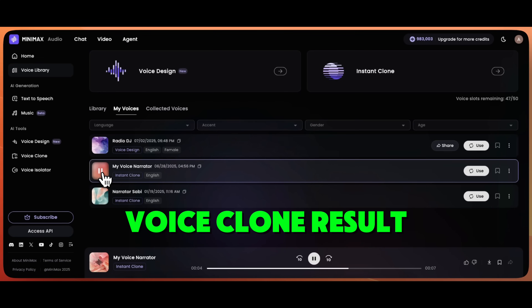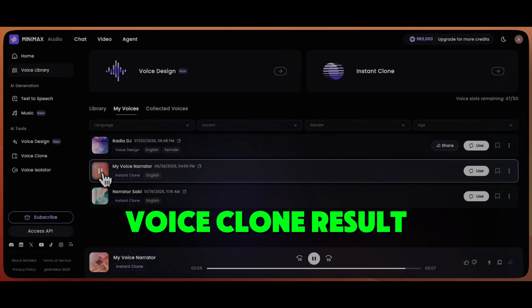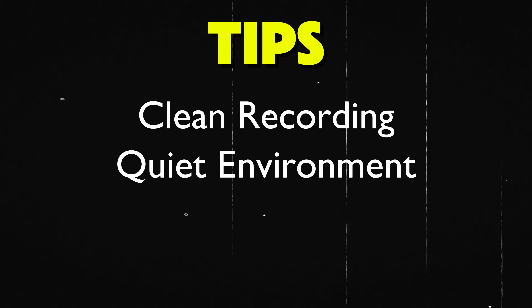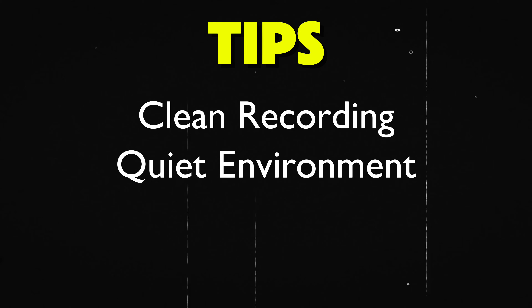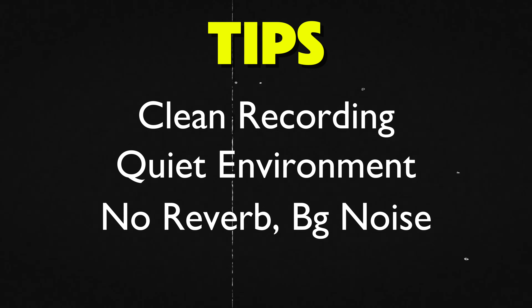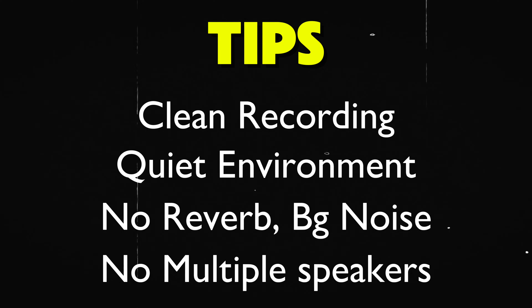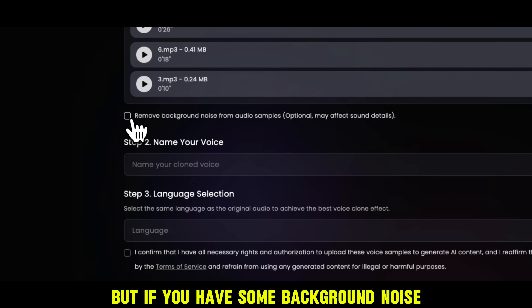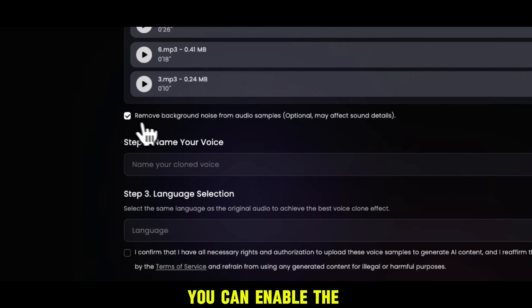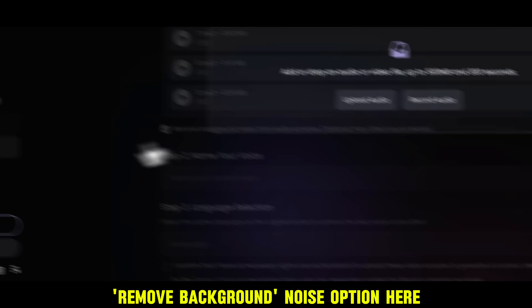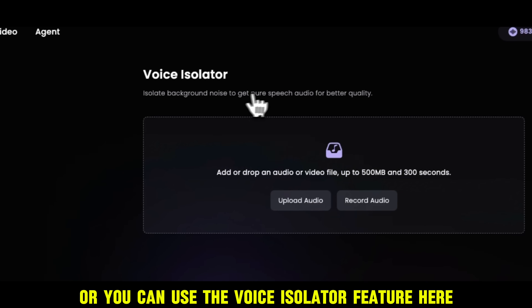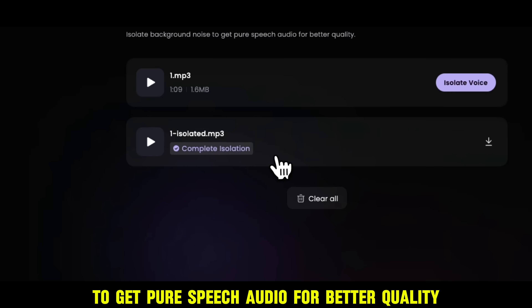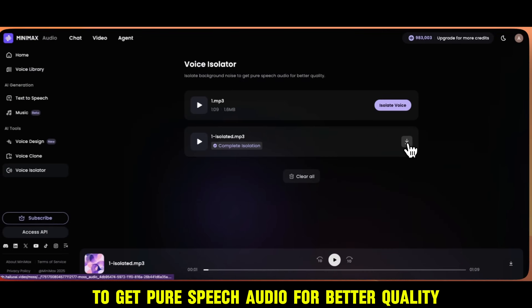Choose a voice that resonates with you, and let's begin our creative audio journey together. Make sure you upload a clean voice recording in a quiet environment, because if you have reverb, multiple speakers, background noise, etc., it will affect the voice cloning quality. But if you have some background noise in your voice samples, you can enable the Remove Background Noise option, or use the Voice Isolator feature to isolate background noise and get pure speech audio for better quality.